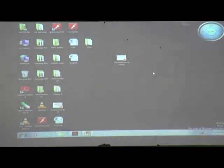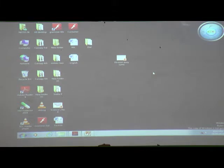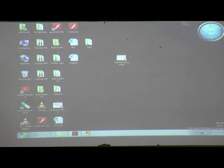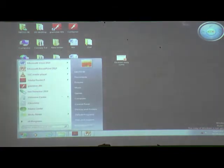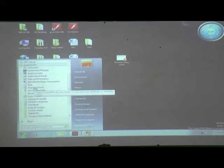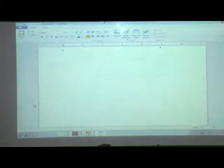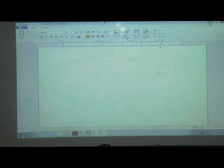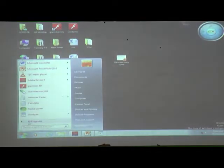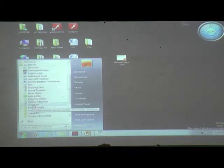Now we will see about WordPad - how to open WordPad. For starting anything, we must click the start button. Then click the start button, then All Programs, then Accessories, and then WordPad. Then we will get a window called the WordPad window. So to open it: first click the start button, then All Programs, then Accessories, and then WordPad. Then this window will open.